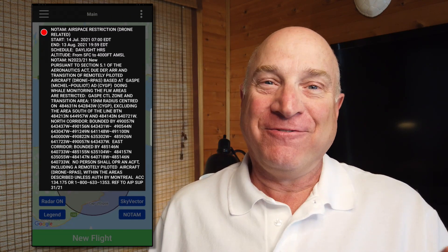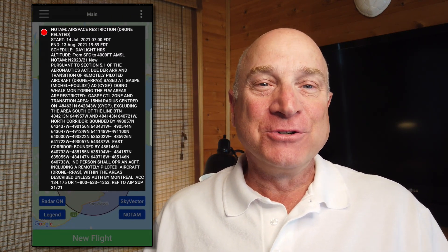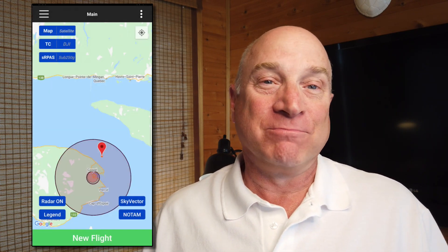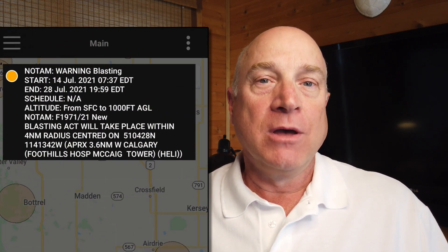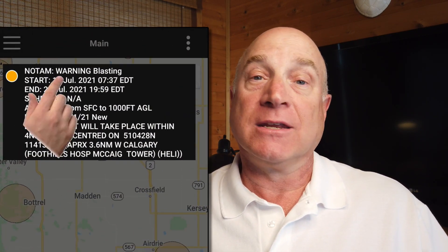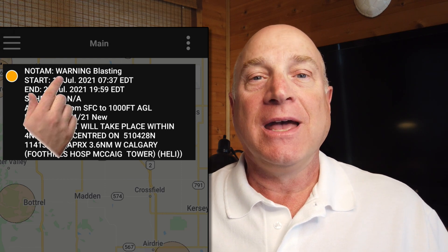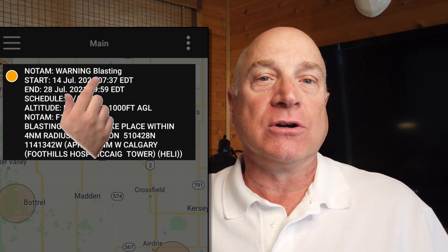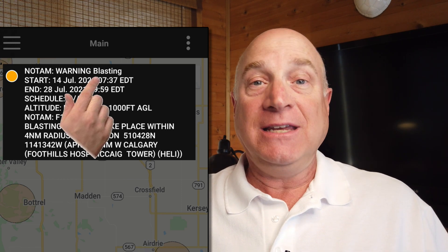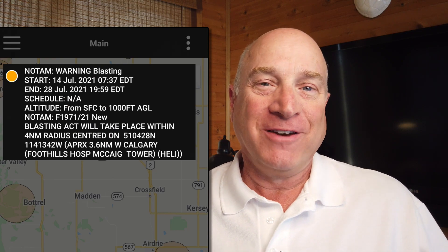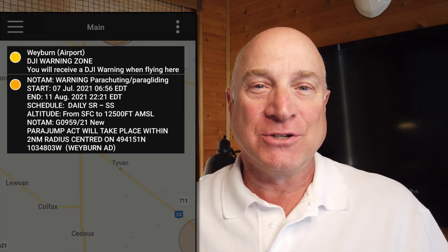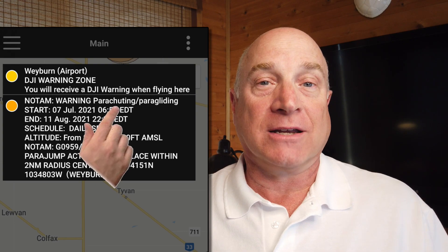I actually find it really interesting to cruise around and see what NOTAMs are up in a particular area. There are actually 18 different kinds of warnings ranging from blasting — which seems to be the most common one — to parachuting, and there are lots of those too, and even drone activities. The format of the warning message is the same but of course we say on the first line that it is a warning as opposed to an airspace restriction and then provide the nature of that warning.